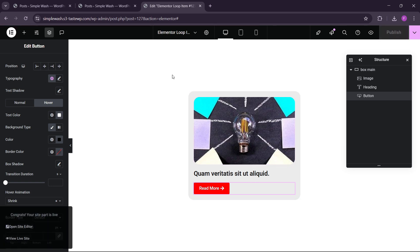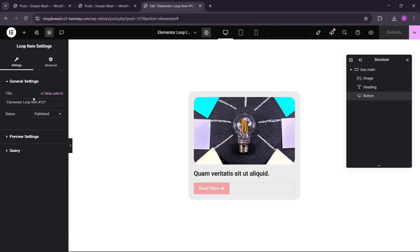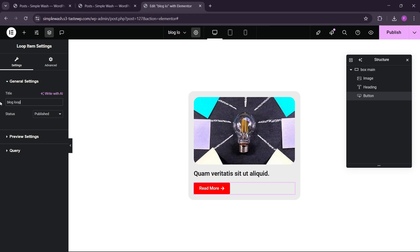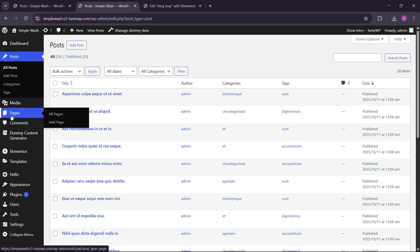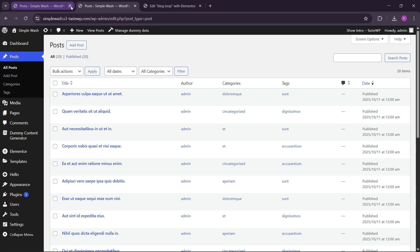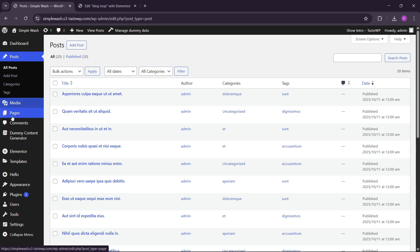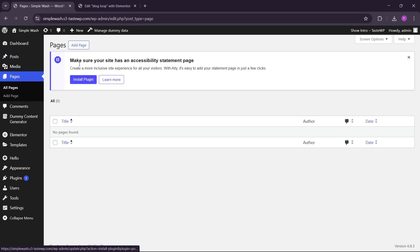Now let's publish. We can also name this — let's name this 'blog loop'. Let's publish. Now what we have to do: let's go to Pages, then All Pages, and here we have to add a blog page. Let's add a page for the blog posts.